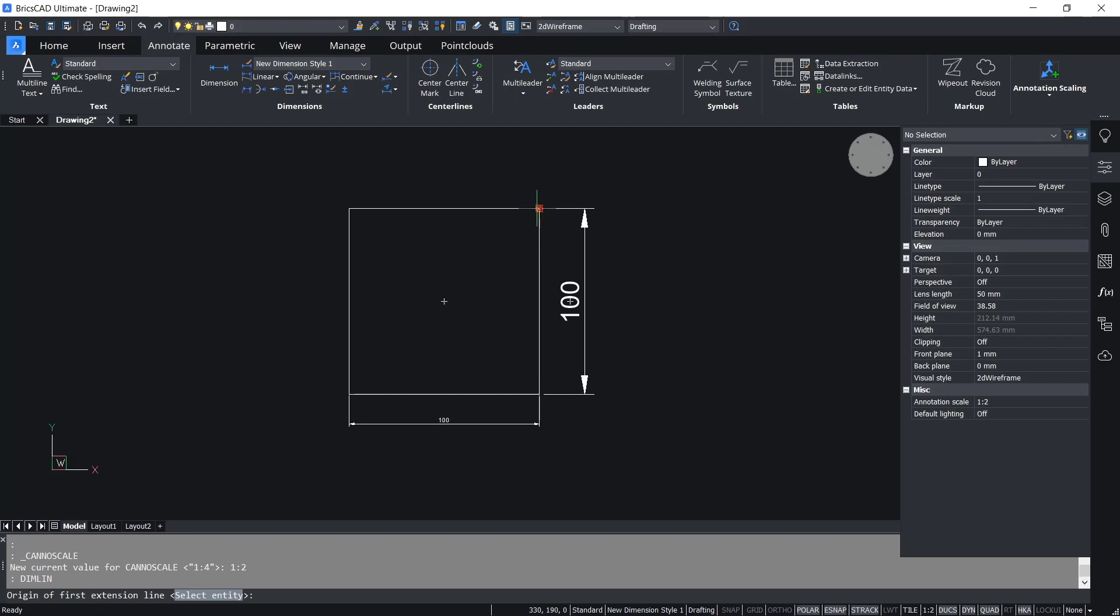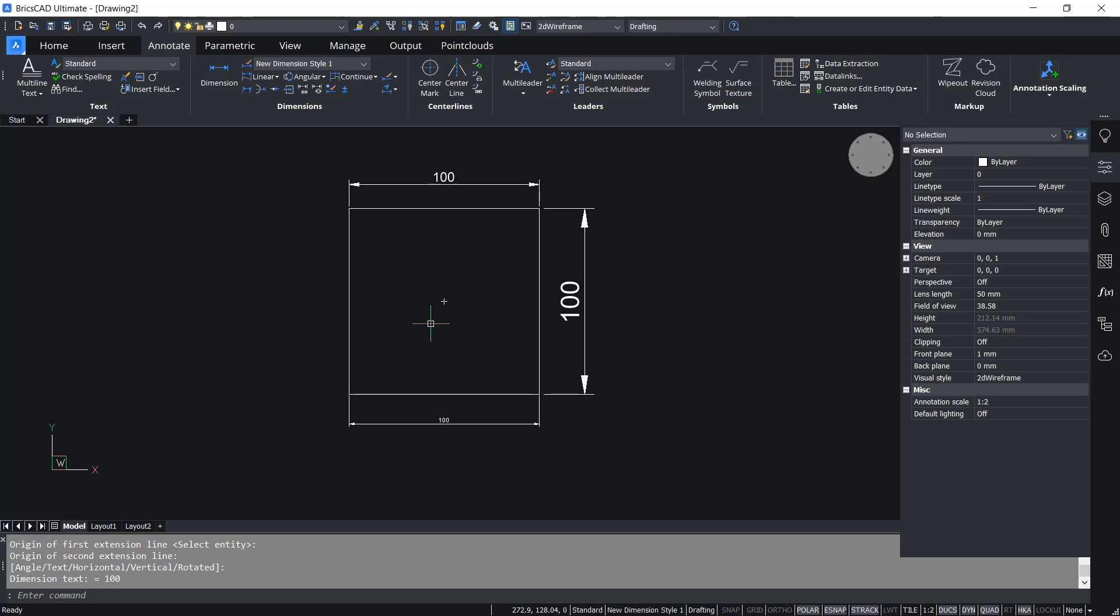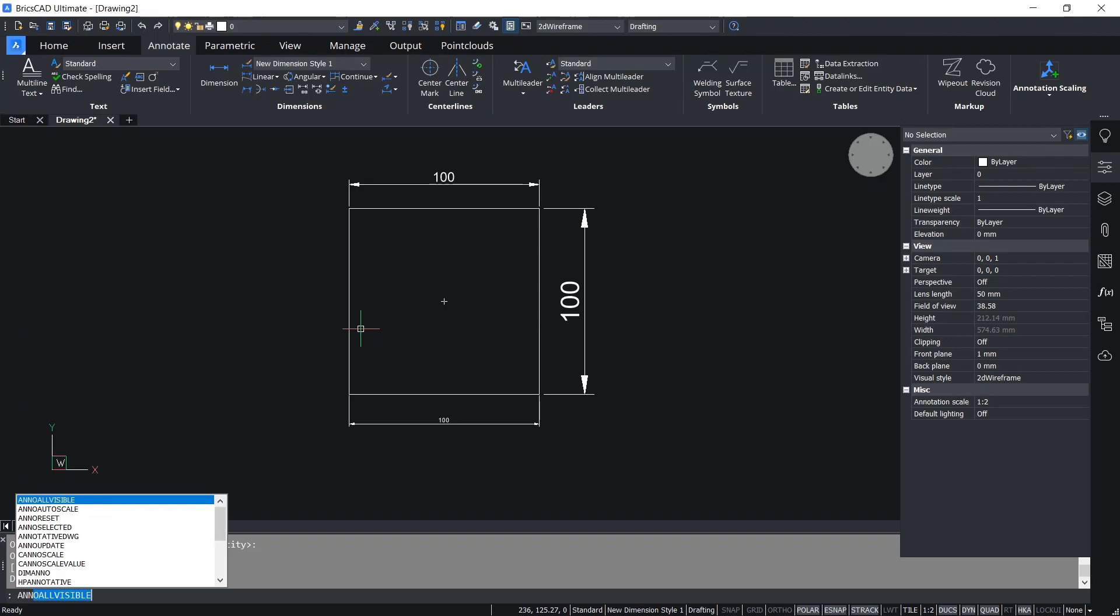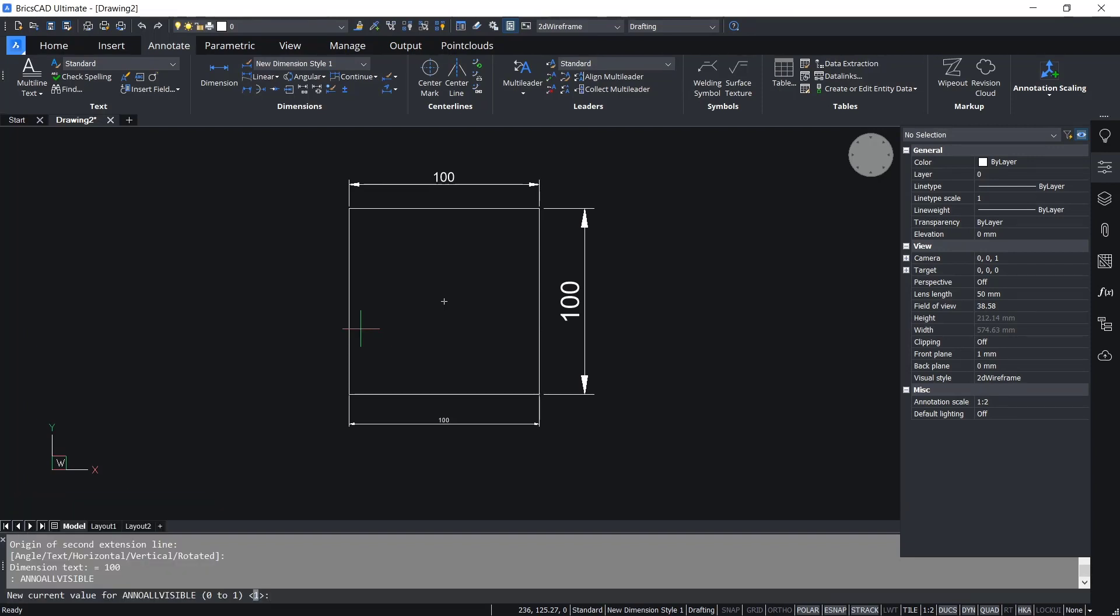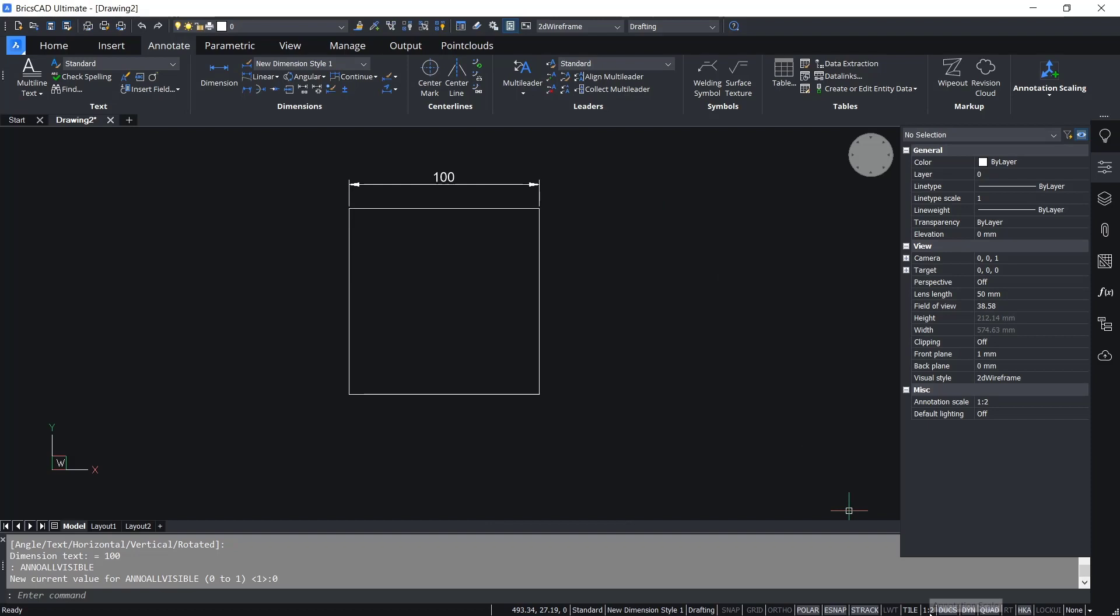If you want to show only one annotation scale, you can tap annotation disable and enter. In here, I will set into zero, enter again, so it will automatically show only annotation one to two.